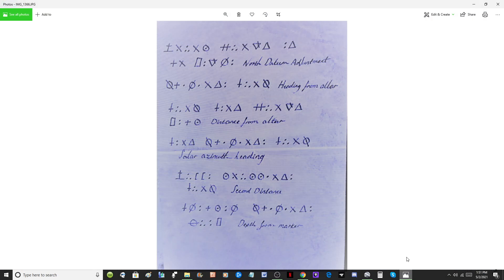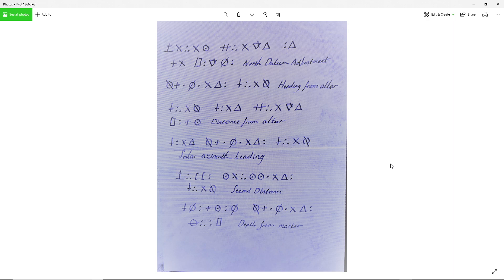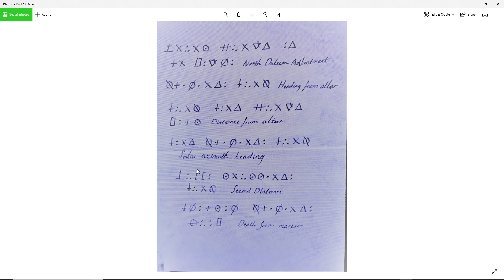Now we have this right here, which is still weighing on my mind as far as its origin. It's showing the same symbols as the formula and the 90-foot stone, and there's new information on here that is not in the formula or the 90-foot stone — the north datum adjustment is one of them. The solar azimuth heading, which is 145, is also not in there, and I'm just baffled by this.